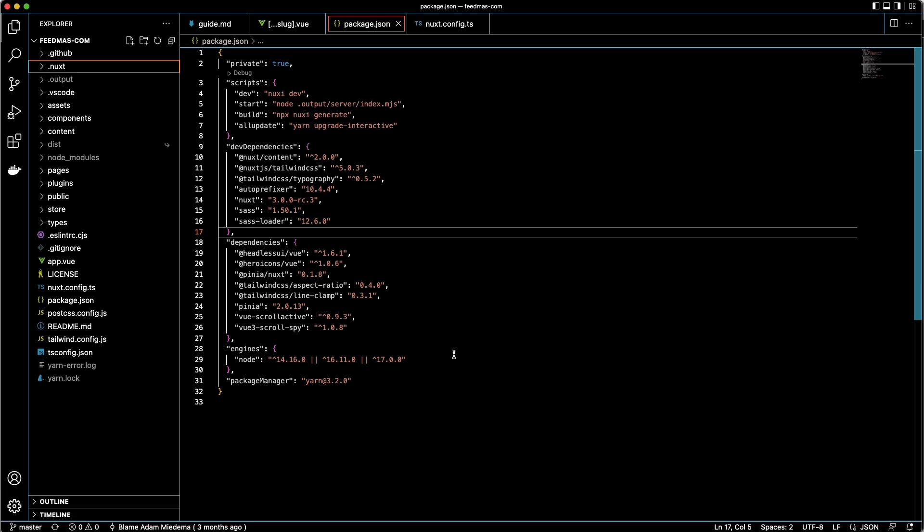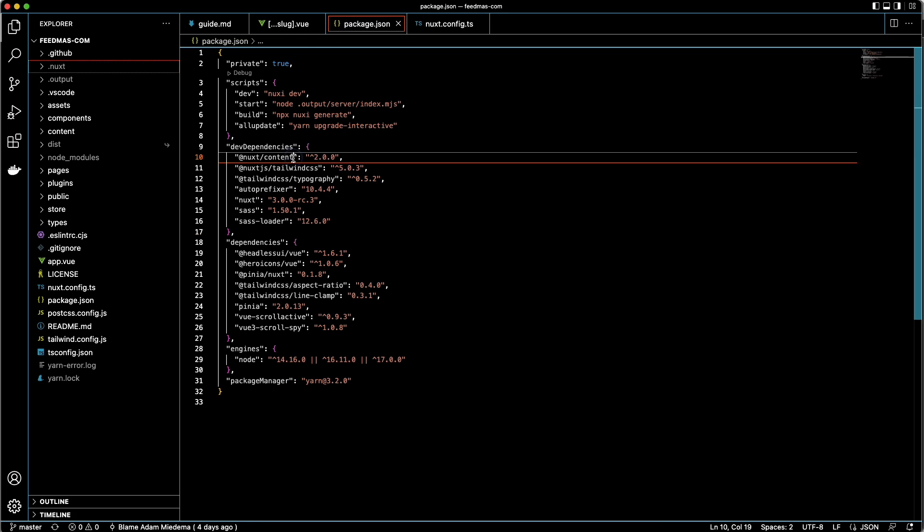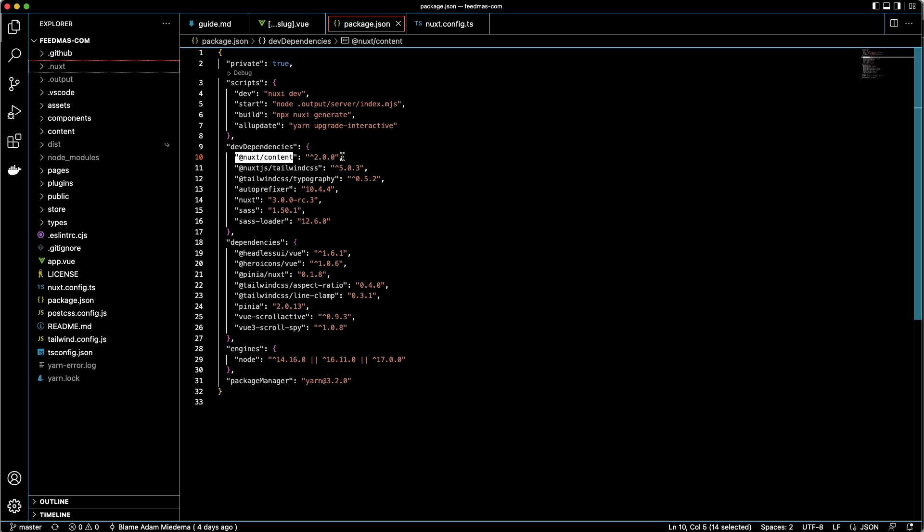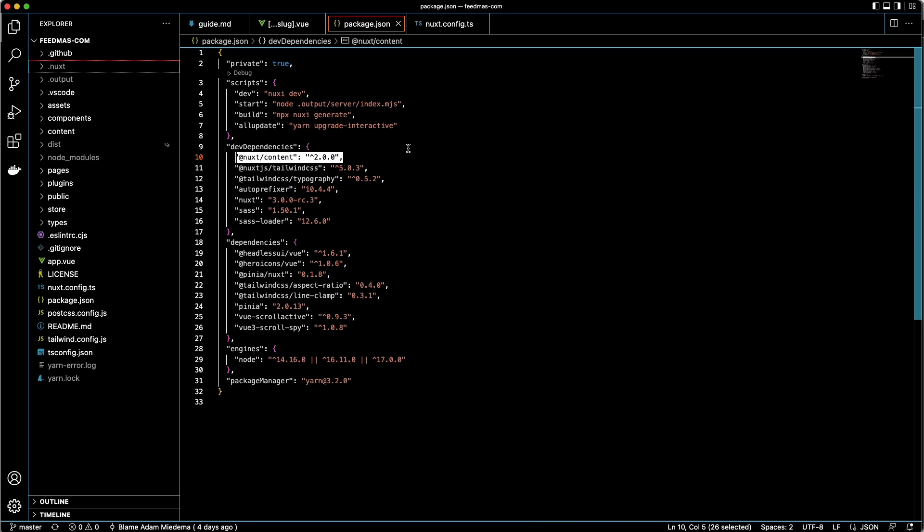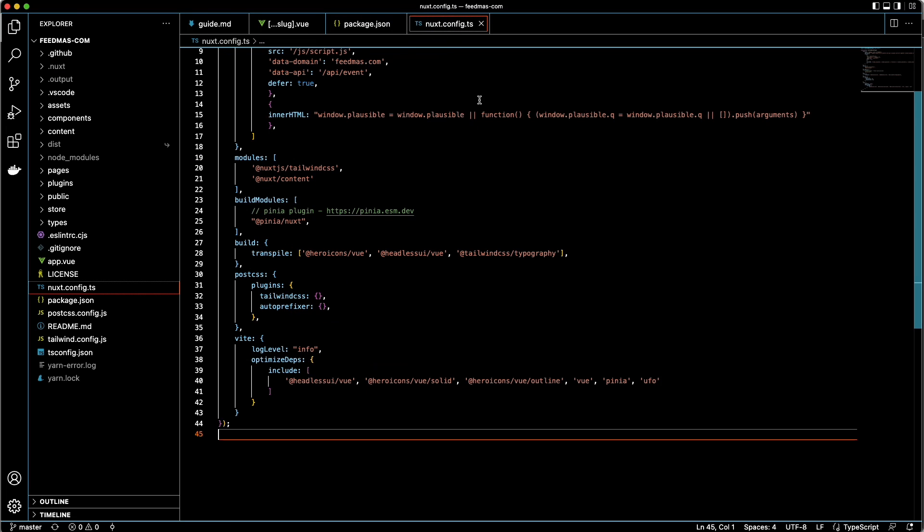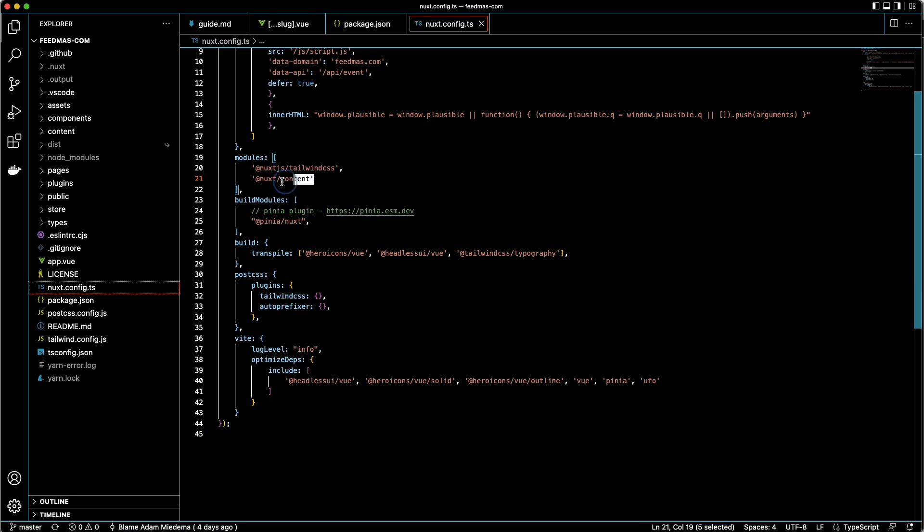And after I cloned one of those starter templates, the first thing I did after installing and getting my local environment up and ready was I went in and I used Yarn to add Nuxt content. So we're using the latest of Nuxt content, which is now on version 2. It just came out a couple of days ago, and they made it even more simple than the first version of content. It's been pretty cool. And then after you install Nuxt content, the next thing that they have you do is go to your nuxt.config.ts or JS file and then add that module in there.